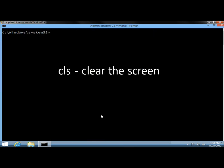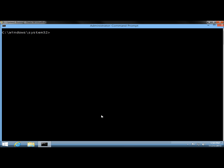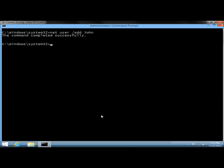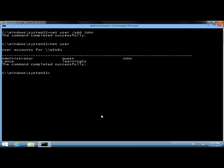I'll use the CLS command to clear the screen. Now I want to create a user account and I'm going to name the new user John. So I'll type net user /add and then the name of the user, and hit enter. It says the command completed successfully. Now I want to verify by typing net user and hitting enter — and it shows John's account is now a member of the user accounts.